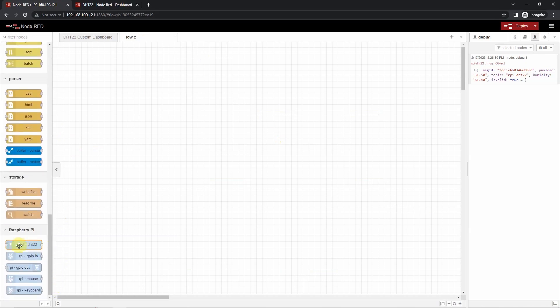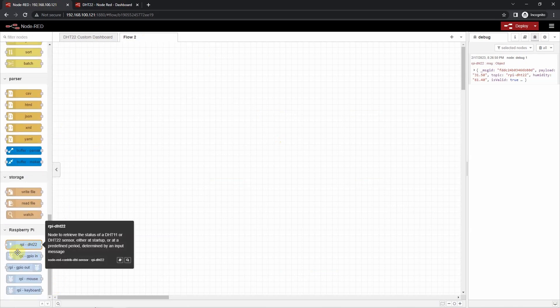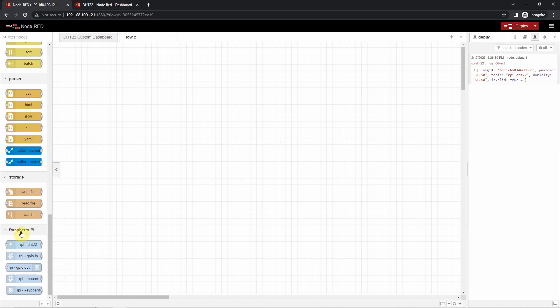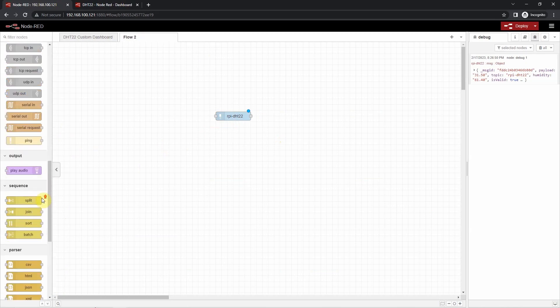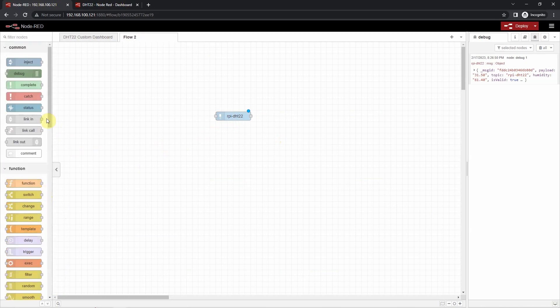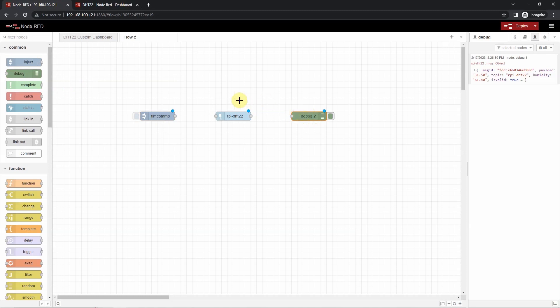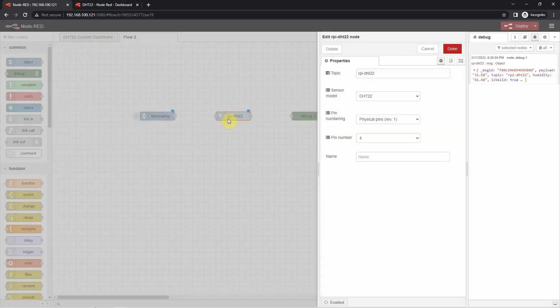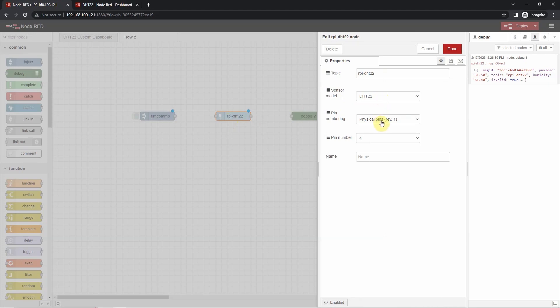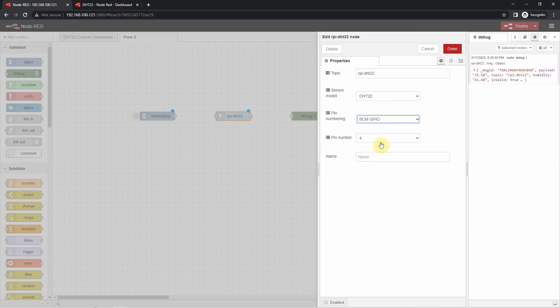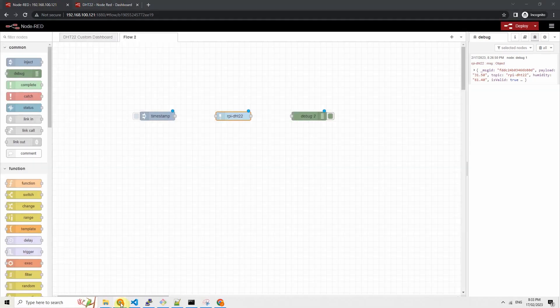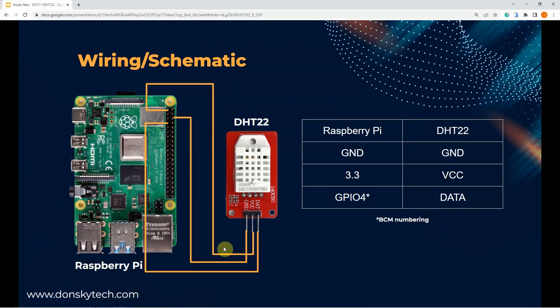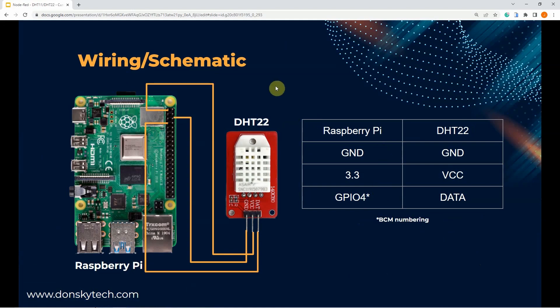Once you have installed the DHT sensor, then we can now start provisioning our node. The node for the RPI DHT22 can be seen here in the Raspberry Pi. Just drag it there. And then after dragging it there, let's just add an inject node also and a debug node to display the message. By the way, this is the wiring and schematic diagram of my current setup, so you'll just have to follow the wiring in here.